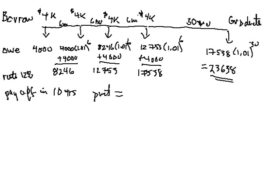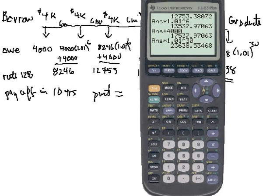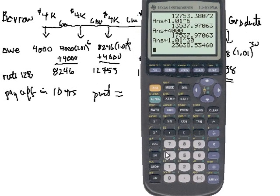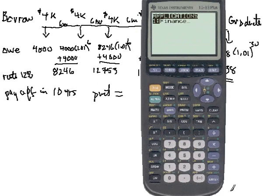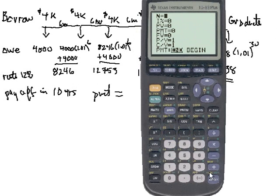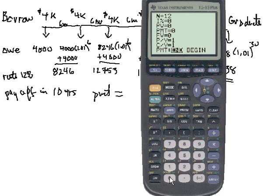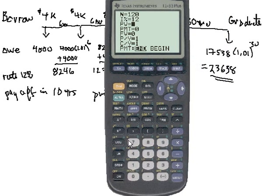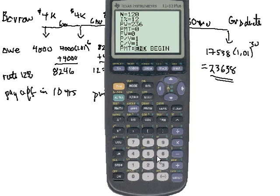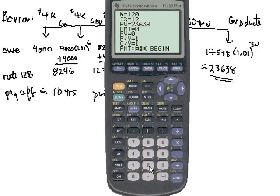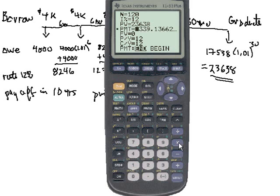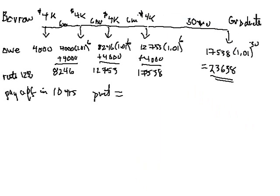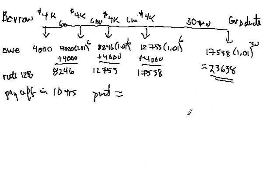We can go back to our calculator and do this by looking at the apps and going to TVM Solver. 10 years will be 120 months. Our interest rate we'll assume is still 12%. The present value was this rounded off number. We're making 12 monthly payments. What is the payment going to be? We'll solve for that. It's $339.14, so the monthly payments are going to be $339.14 a month.